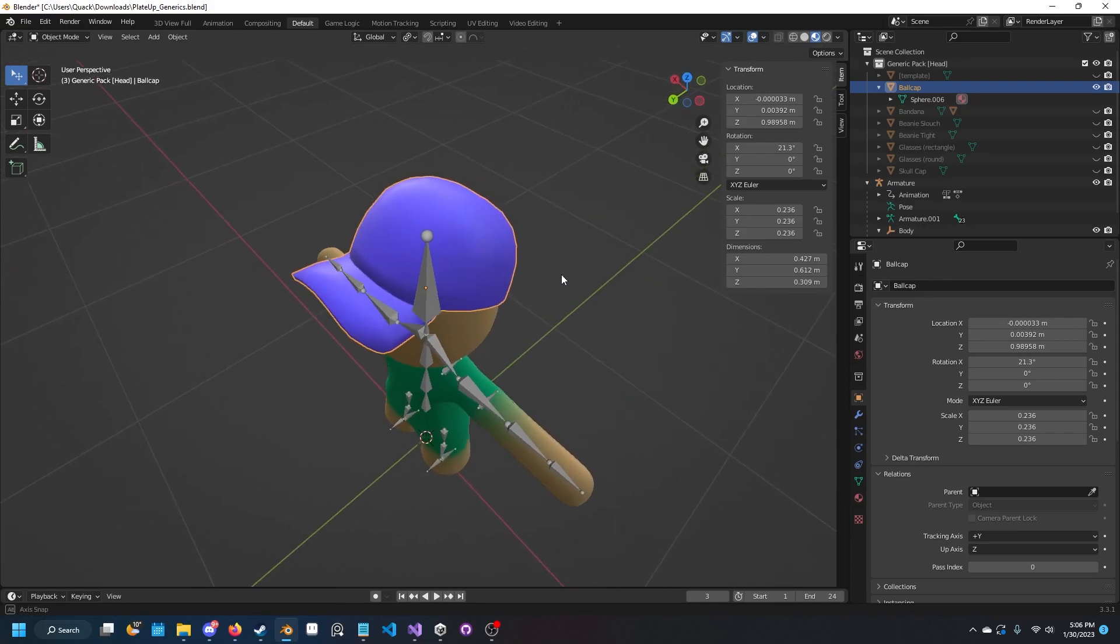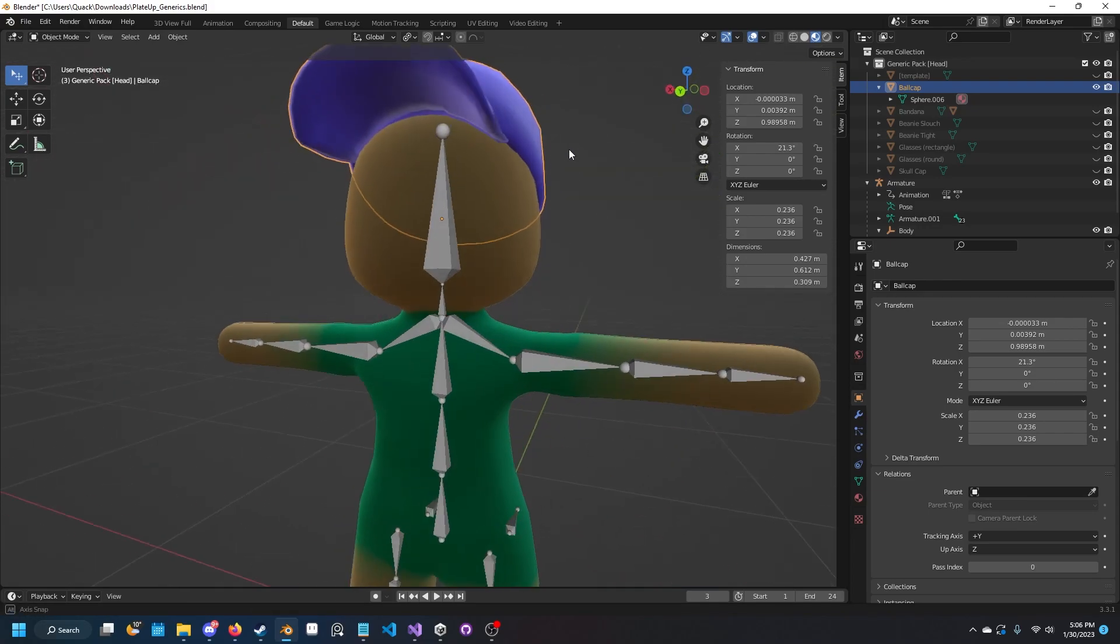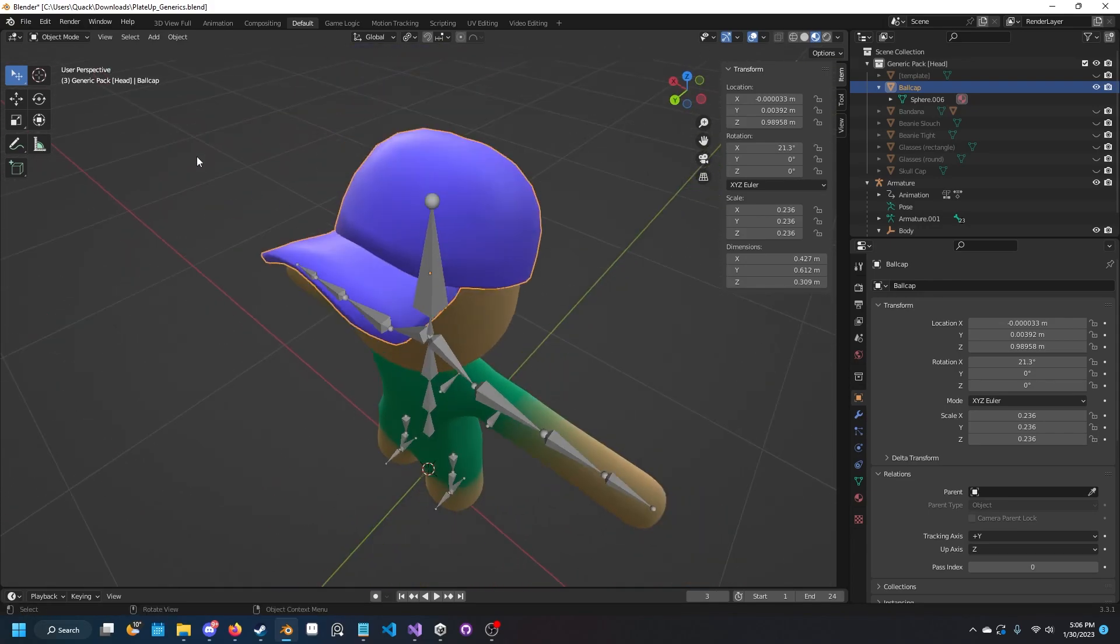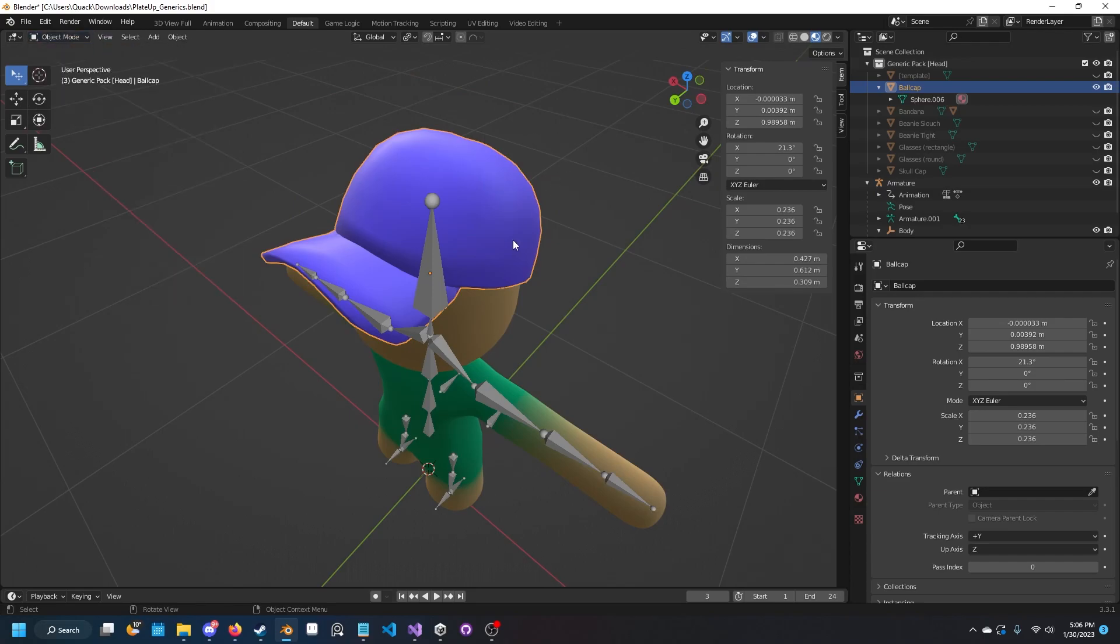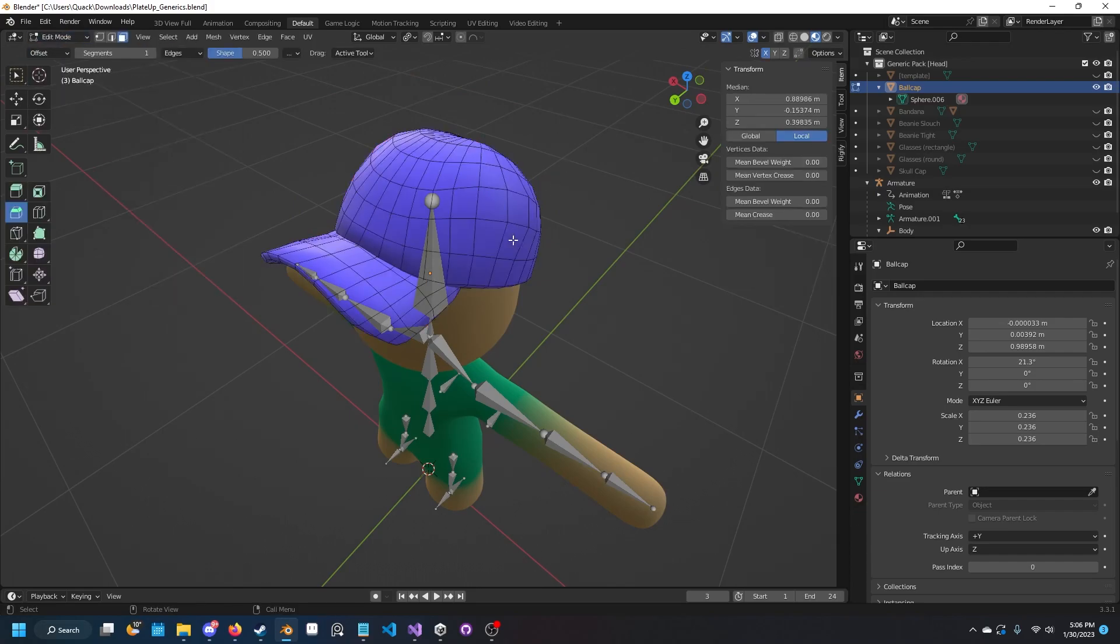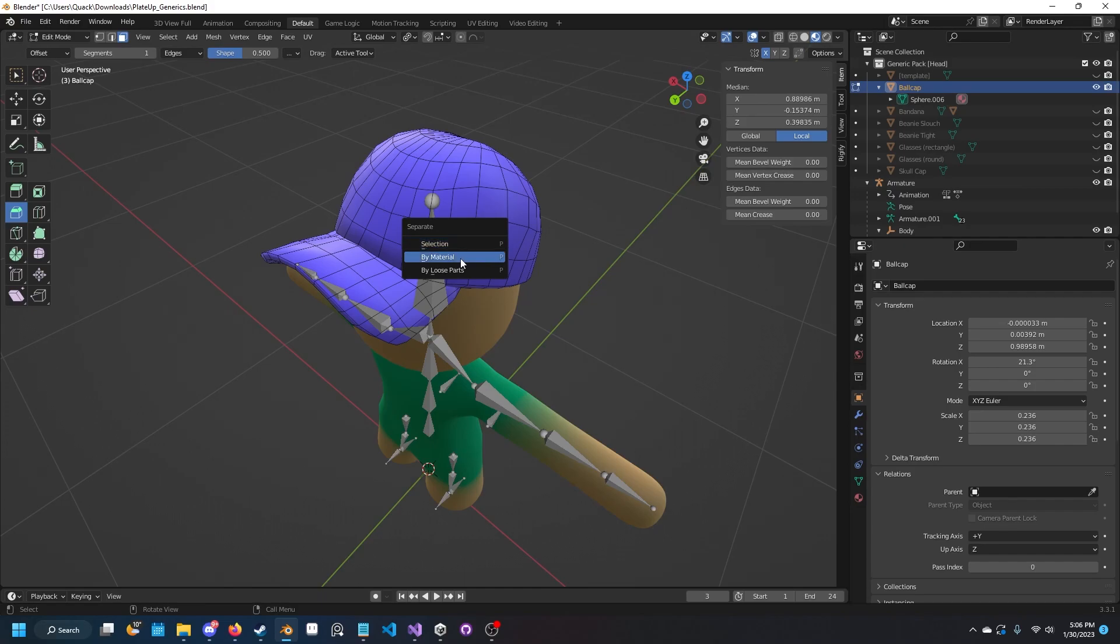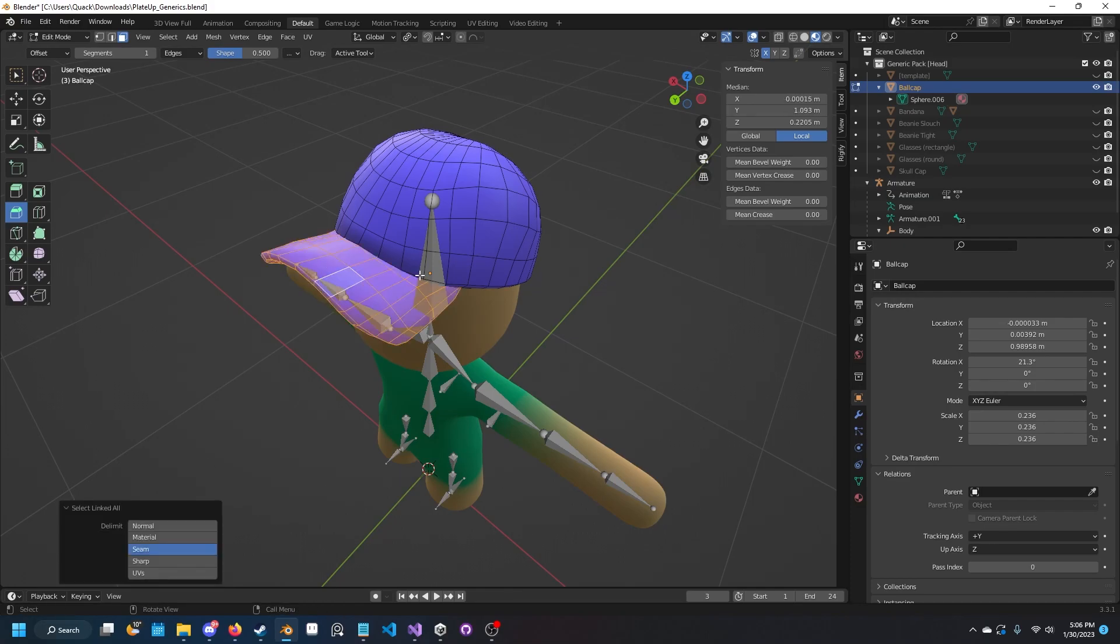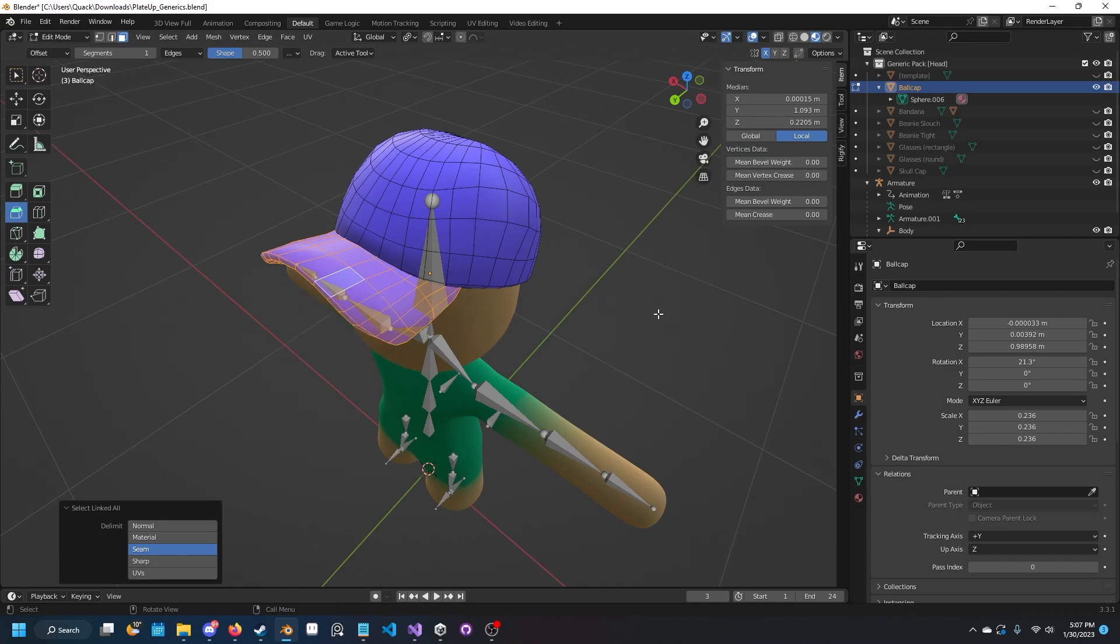If you ever want to get it back, you can go into edit mode with Tab and click P. You can either do by loose parts, or if you click on this and do Control L, it selects linked, and then we can do P by selection.